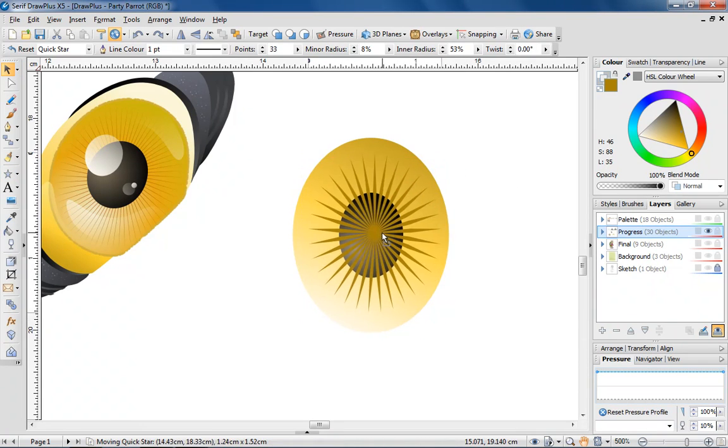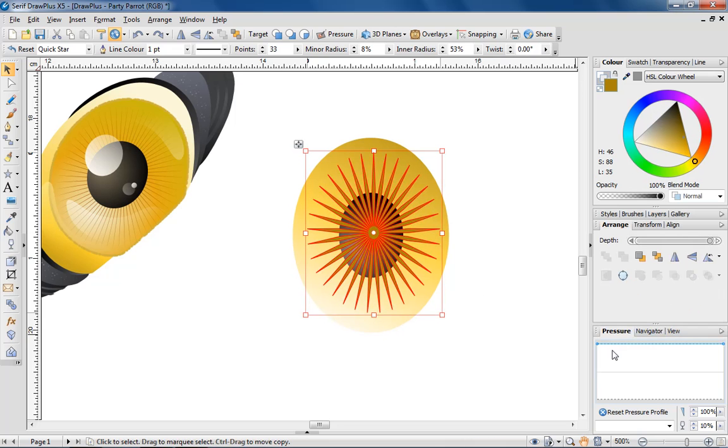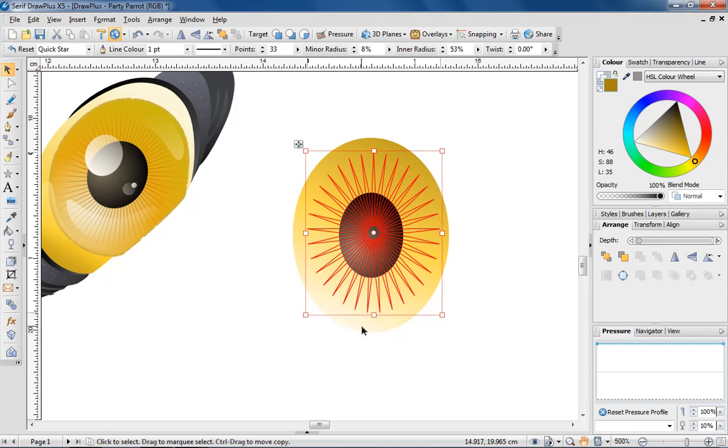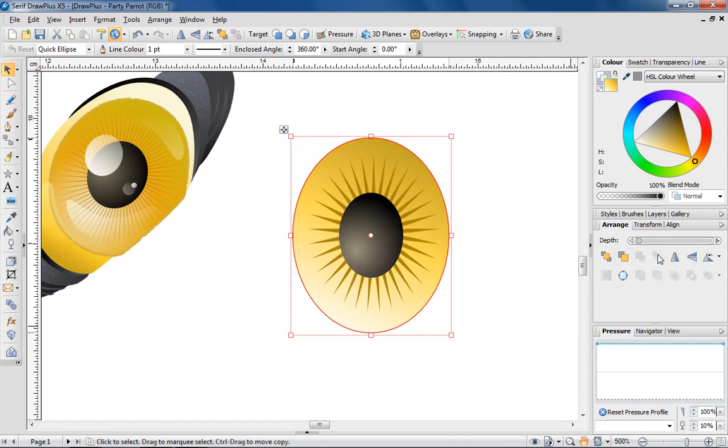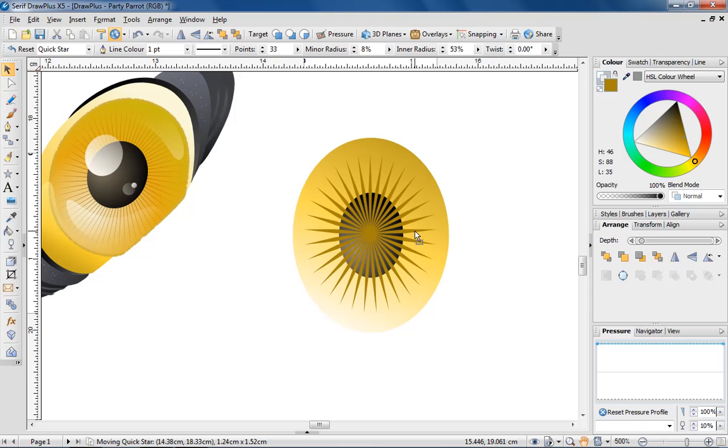To complete the effect, I'm resizing the star so it's at the centre of the eye, and using the centre back option on the Arrange tab to place the star behind the pupil.